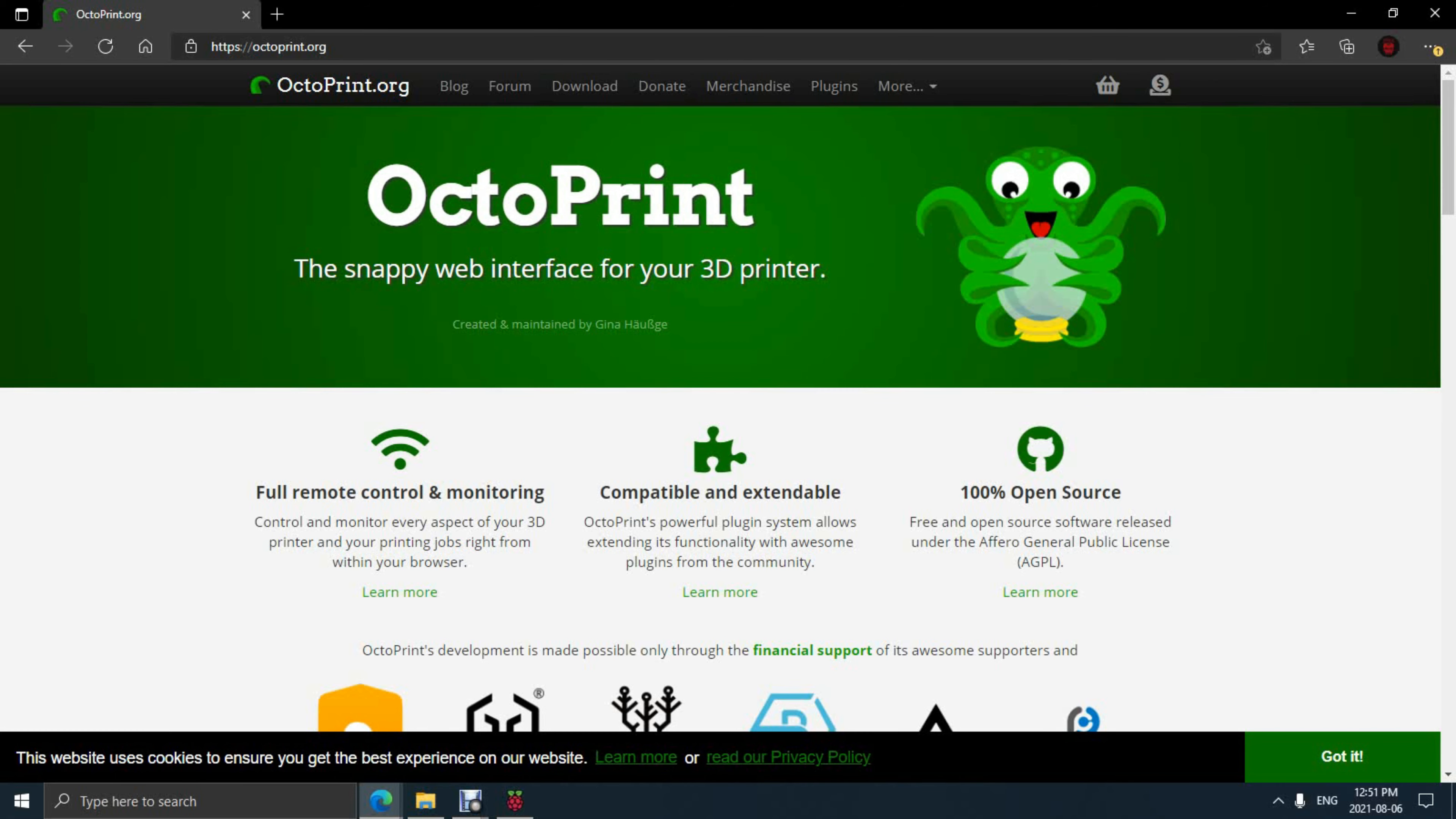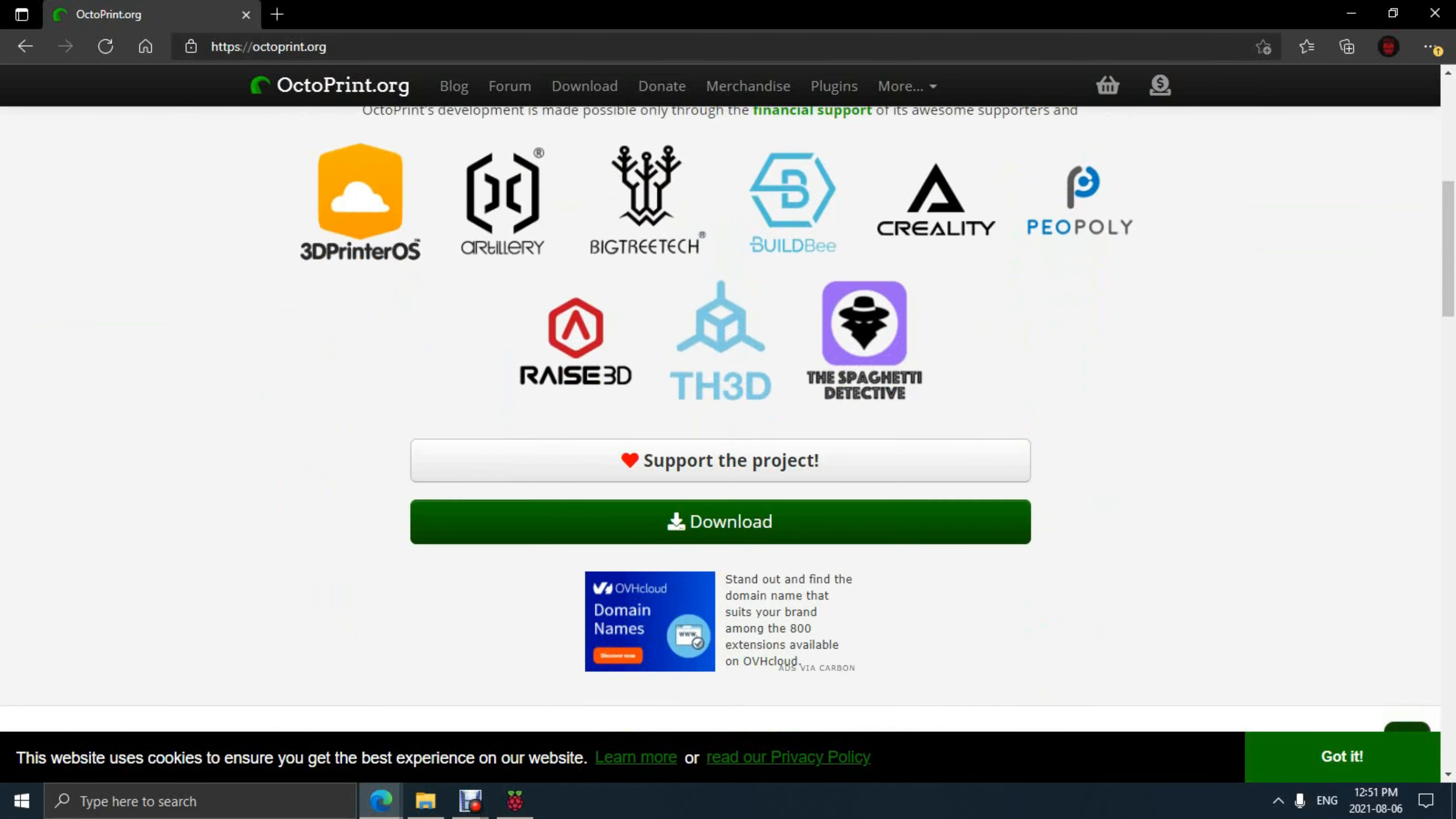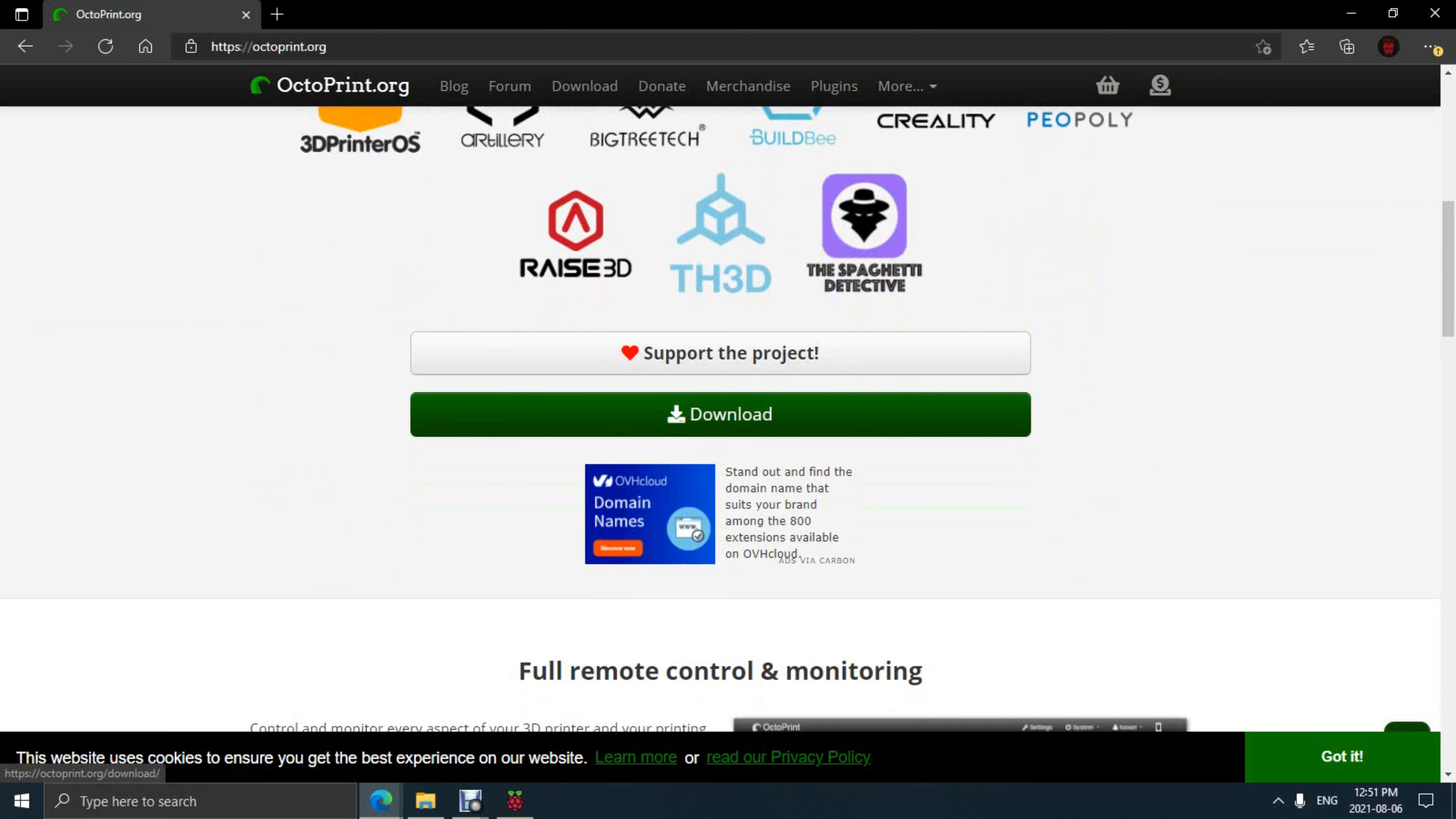Hey everybody, Will from StudioZombie3D back with a quick Octoprint setup video. Let's get started.